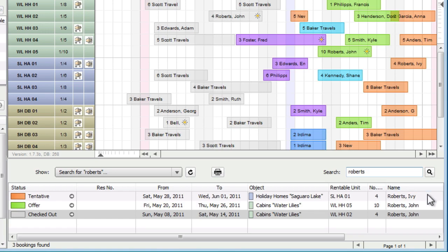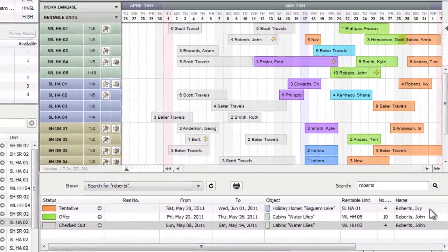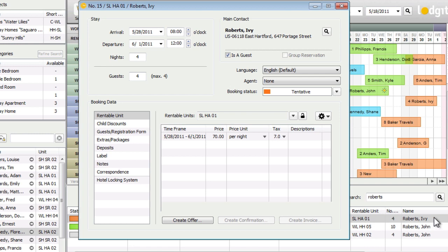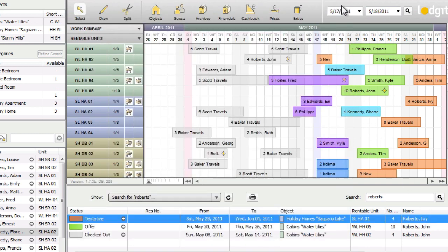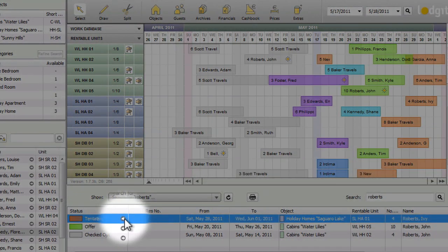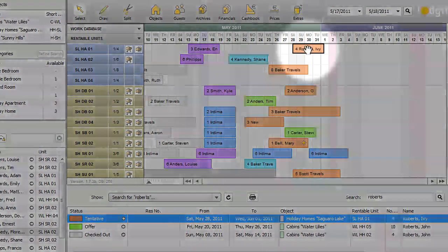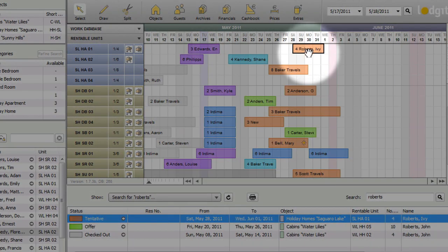All bookings fitting your search will be shown. Double click the list item to open the booking window. If you want to view the booking in the reservation schedule, simply press the little arrow in the status column. This will show you the booking with a black border around it.